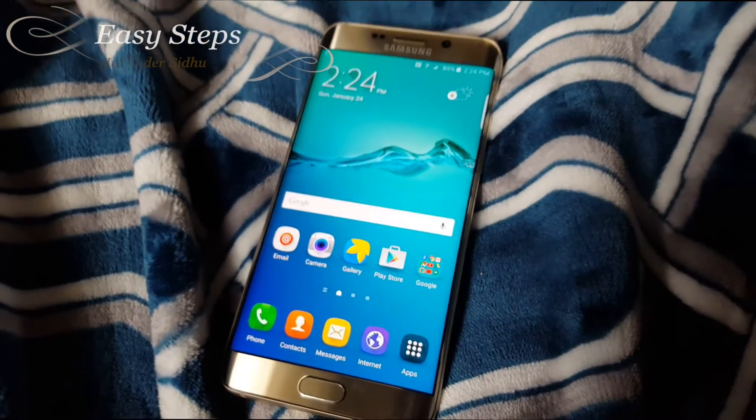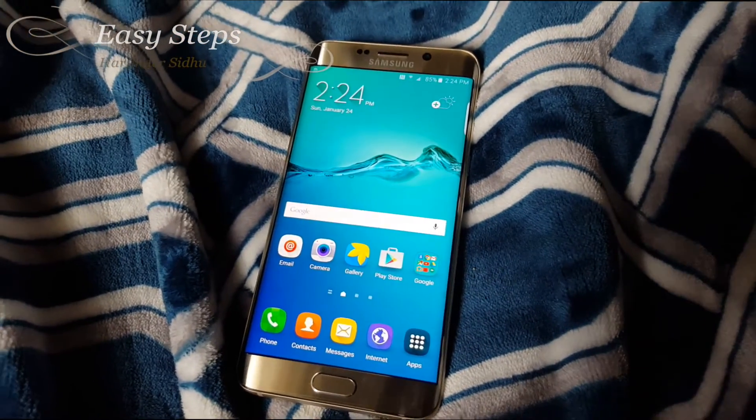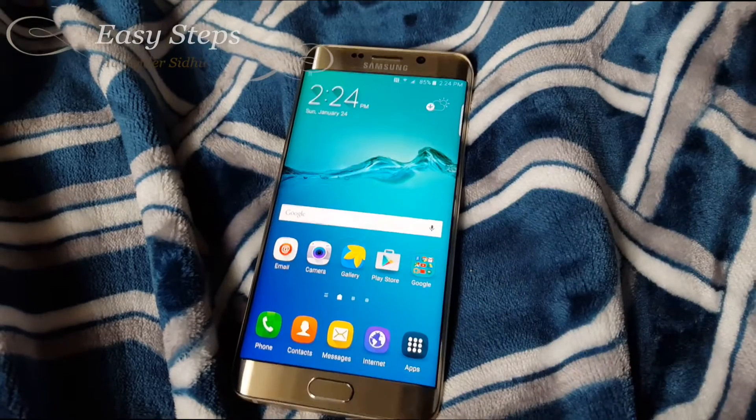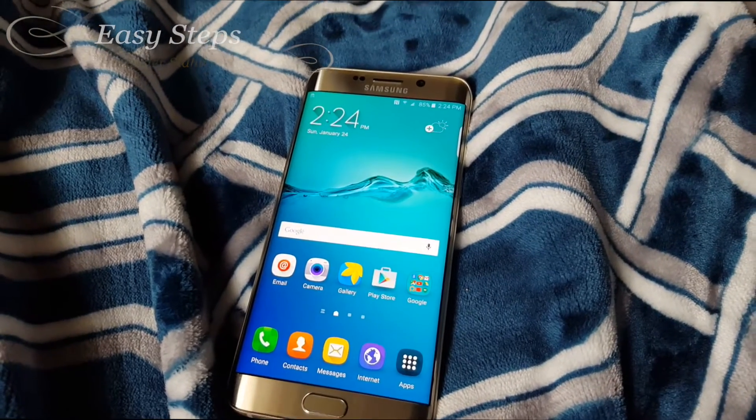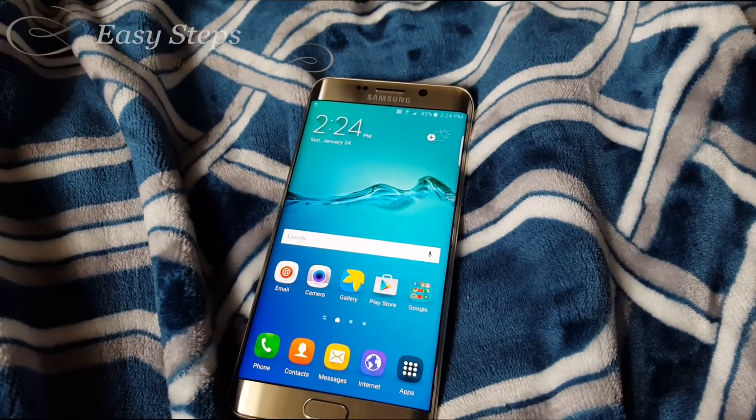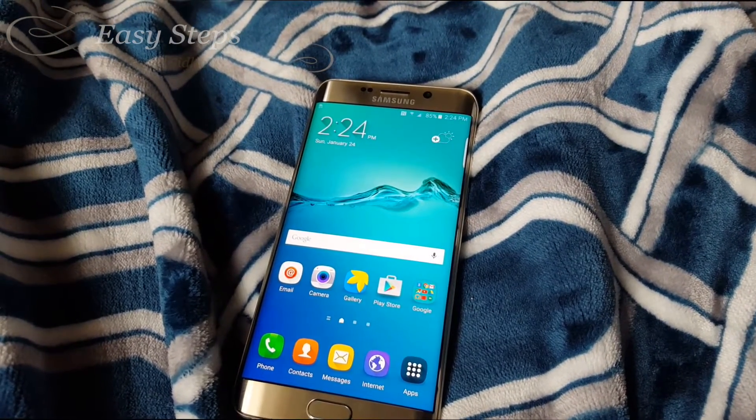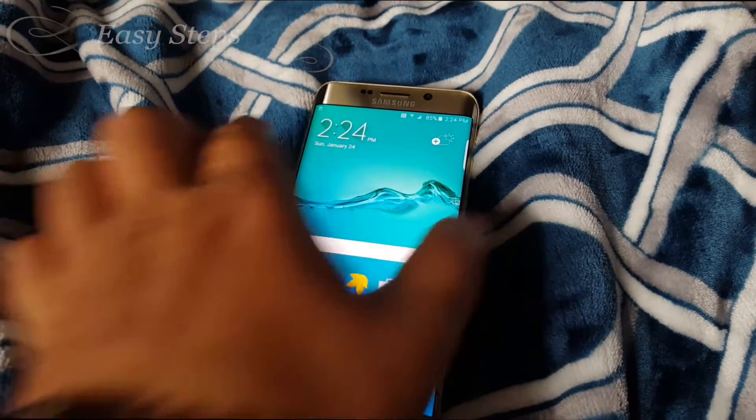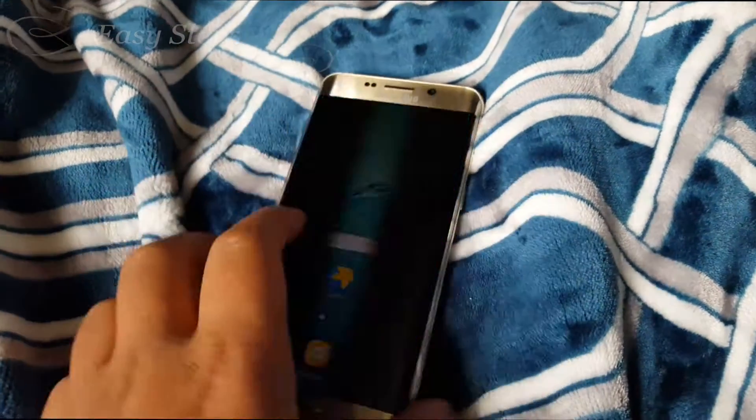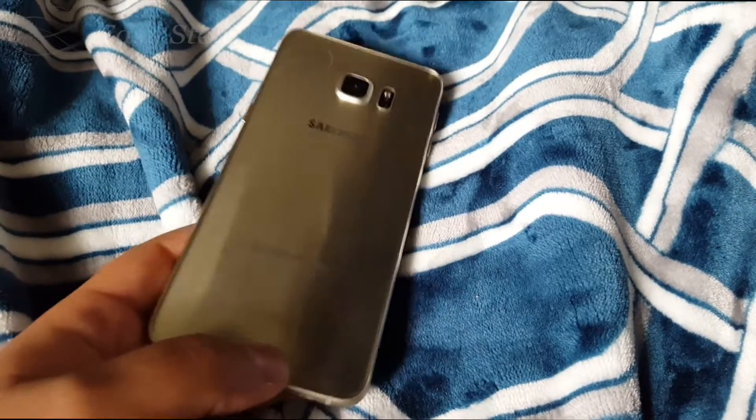So I hope you enjoyed this quick video on how to root your Samsung Galaxy S6 Edge Plus. If this video has helped you out, please don't forget to hit the like and subscribe button. Thank you.